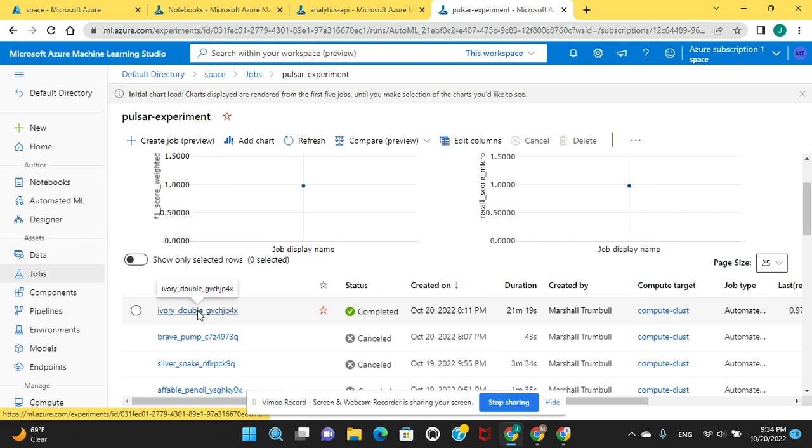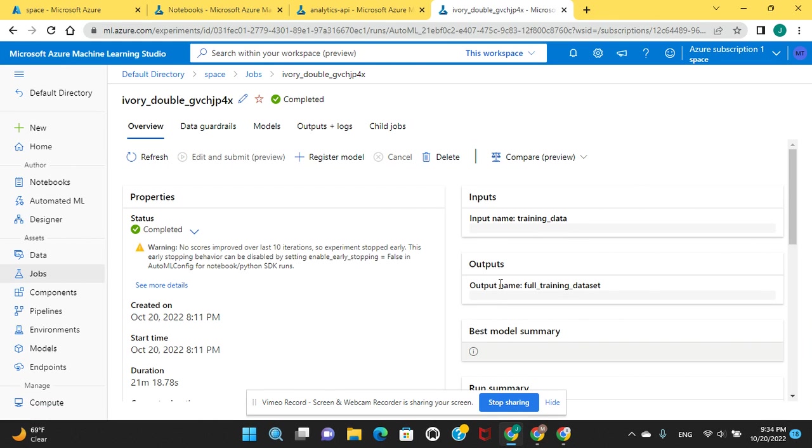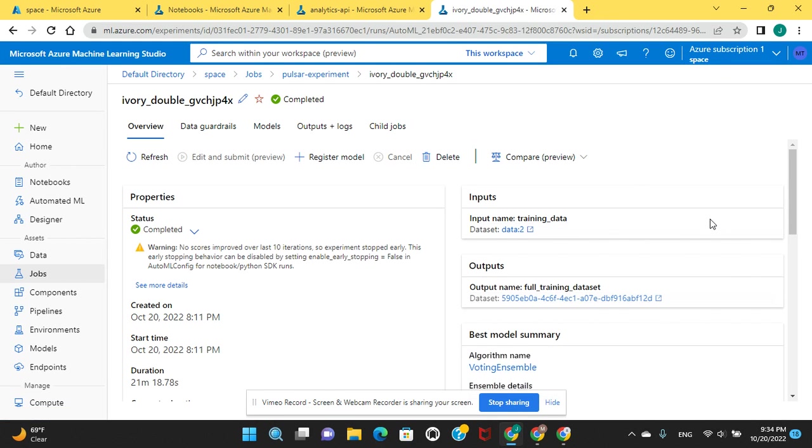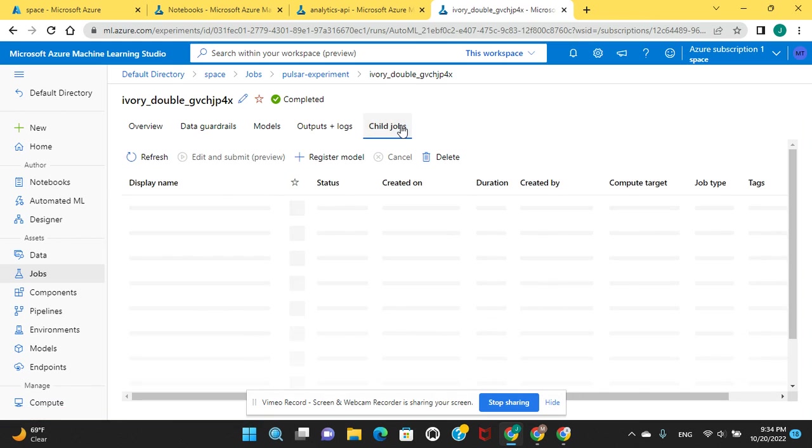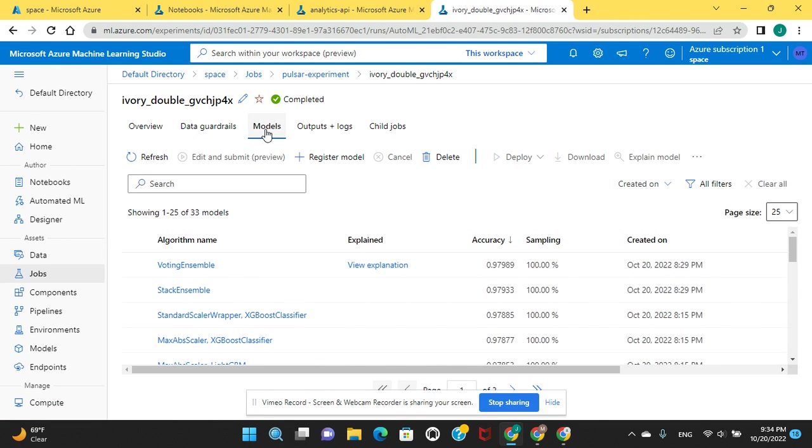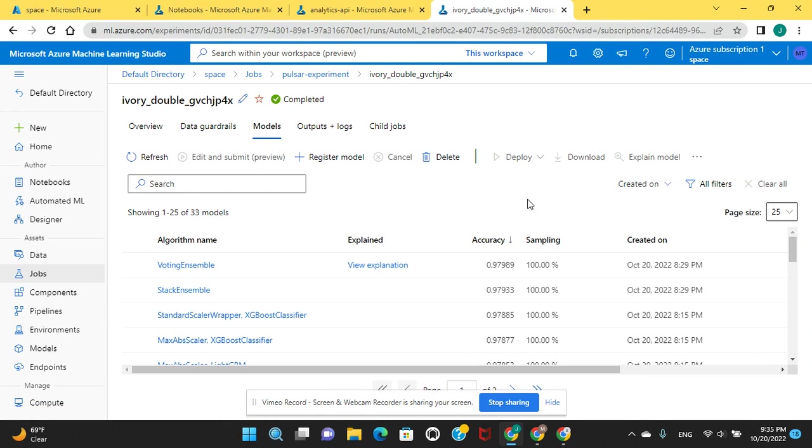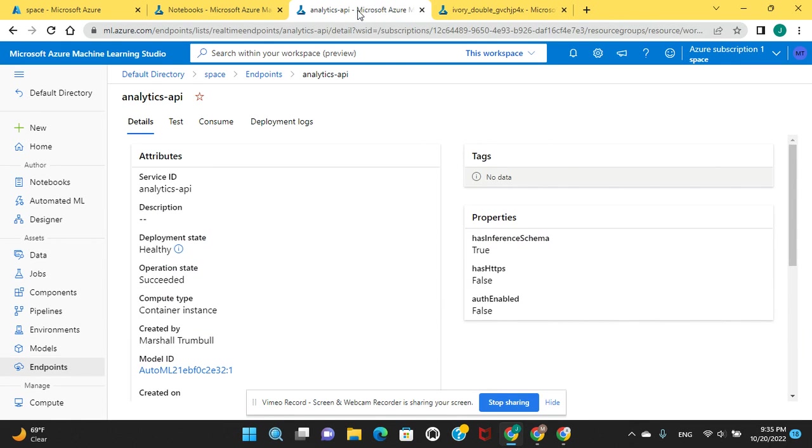Your job, and here's your child jobs to see all the jobs you completed. Let's just go to models. The voting ensemble, and we can view the explanation. This was the highest one.